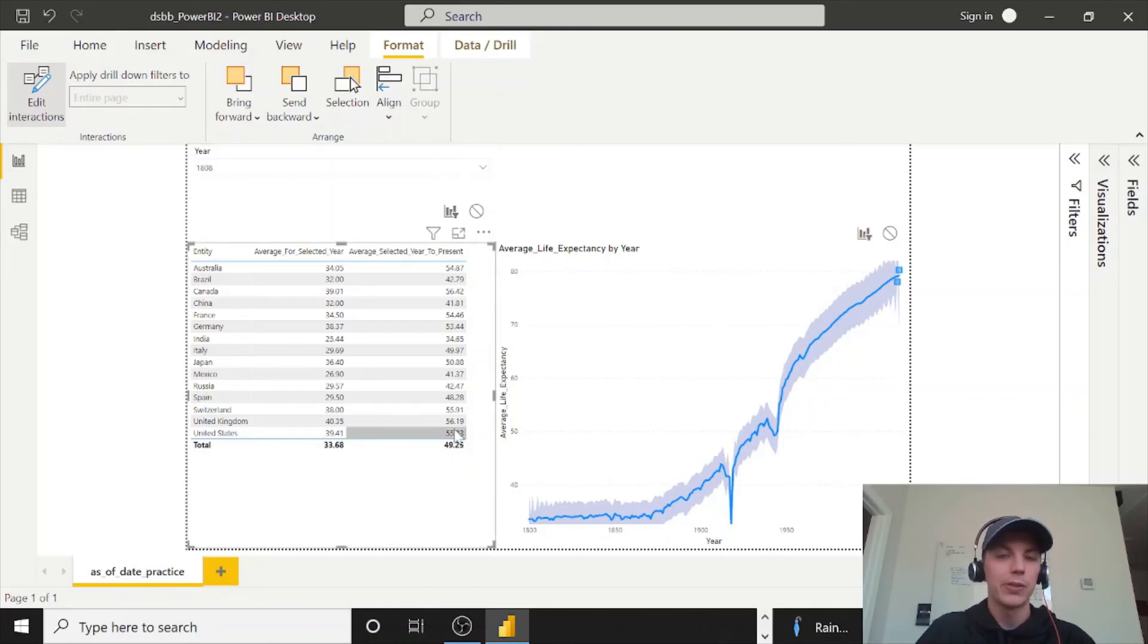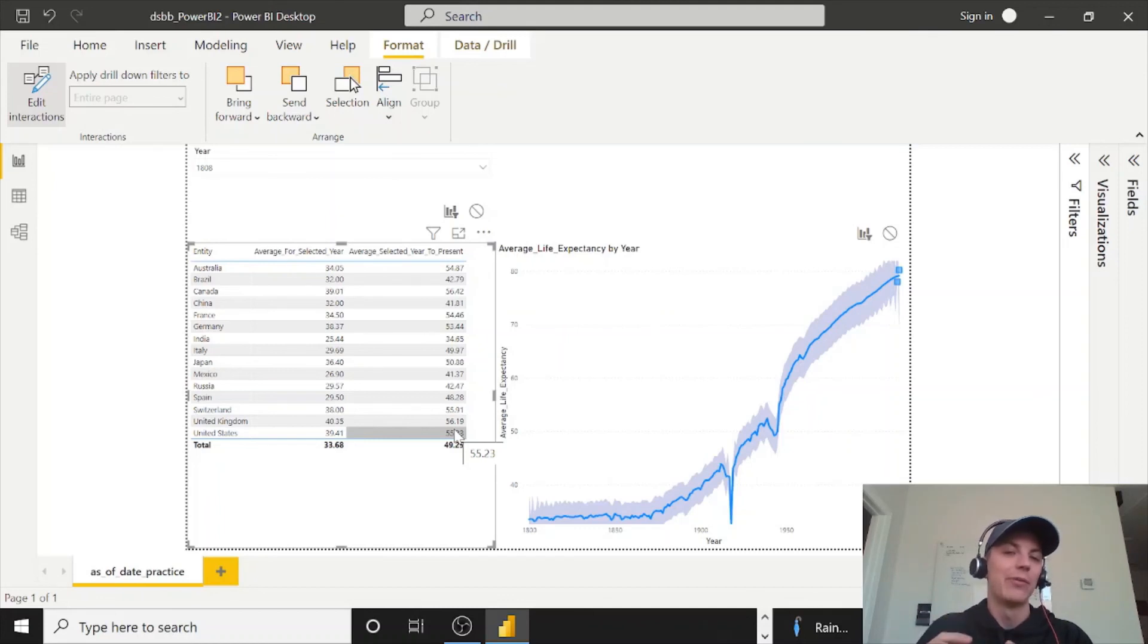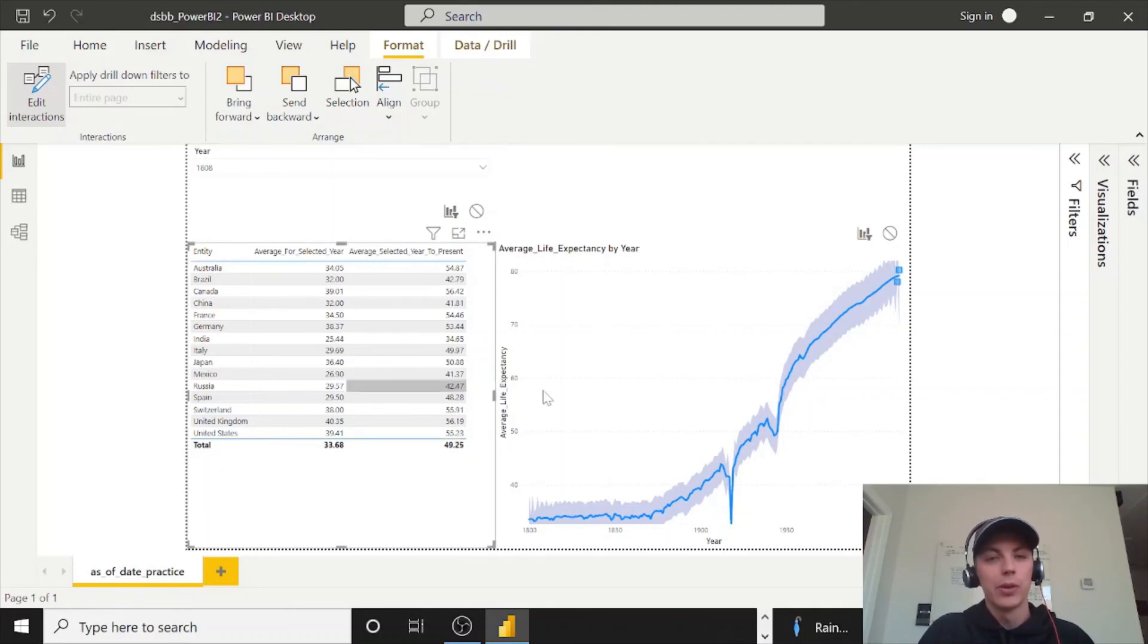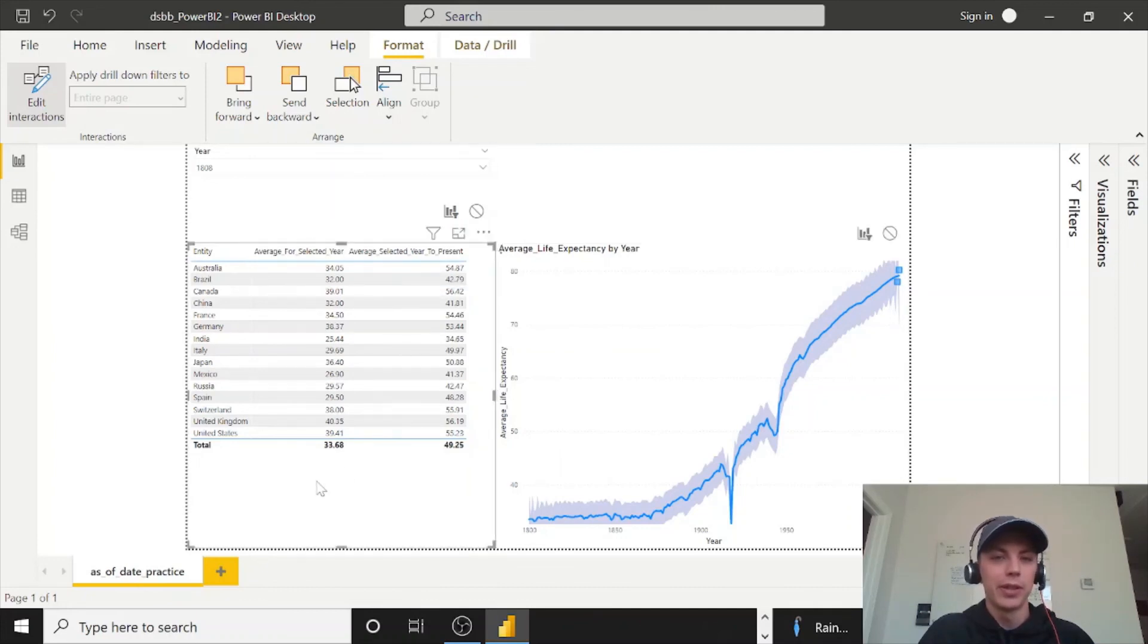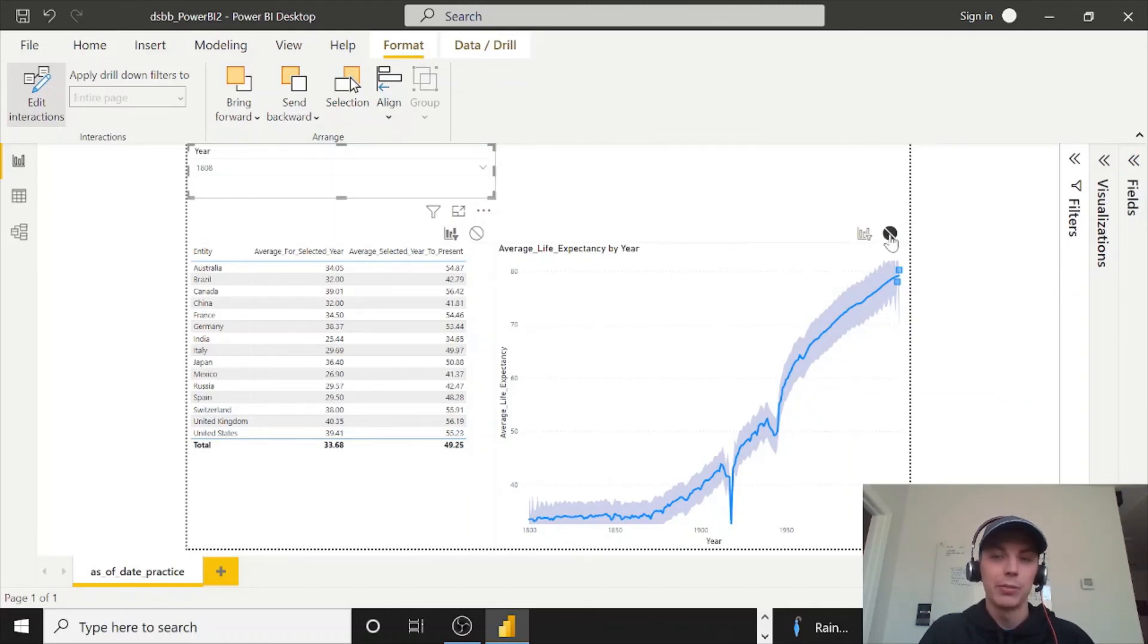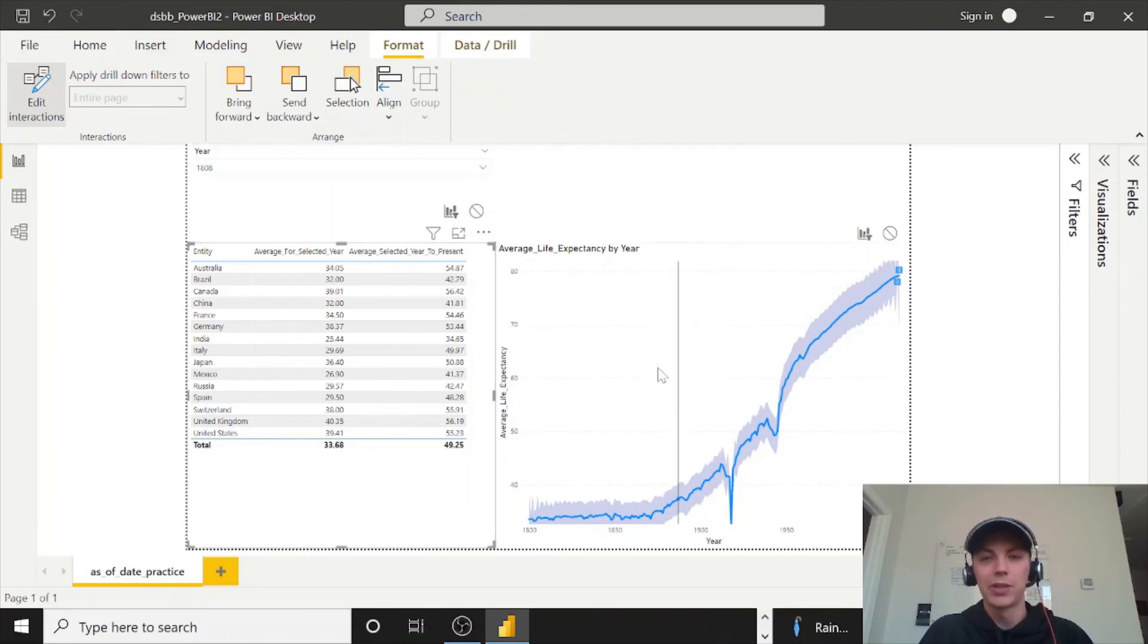So basically what I'm trying to say is every visual, you can edit interactions on every single visual and determine how it affects the other visuals. So if I click on this, I see that it's not filtering any of these two. If I click on this, it's not filtering any of these two. If I click on year, it's filtering this one, but it's not filtering this one.